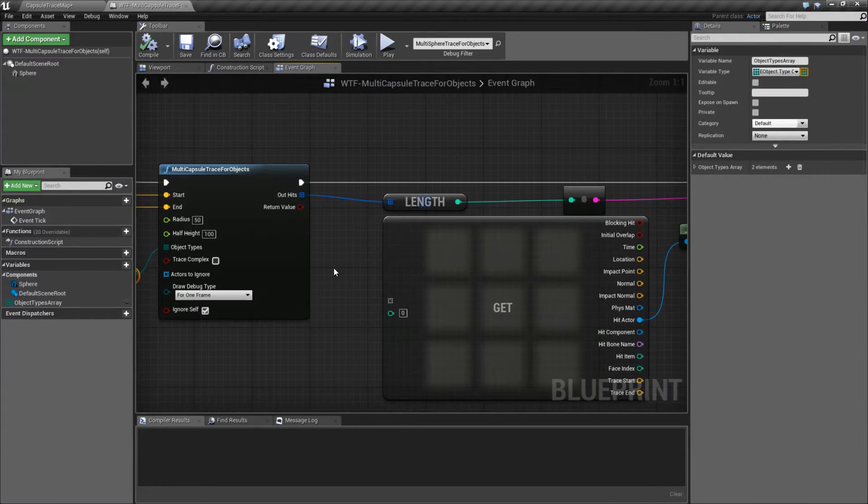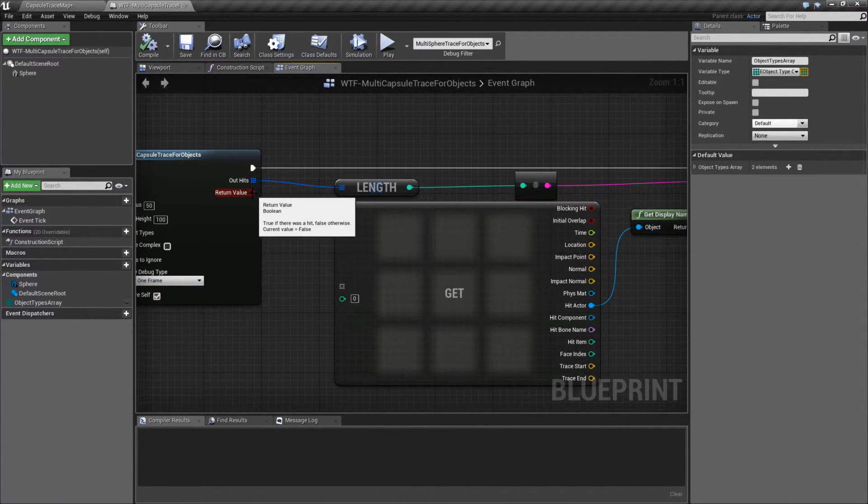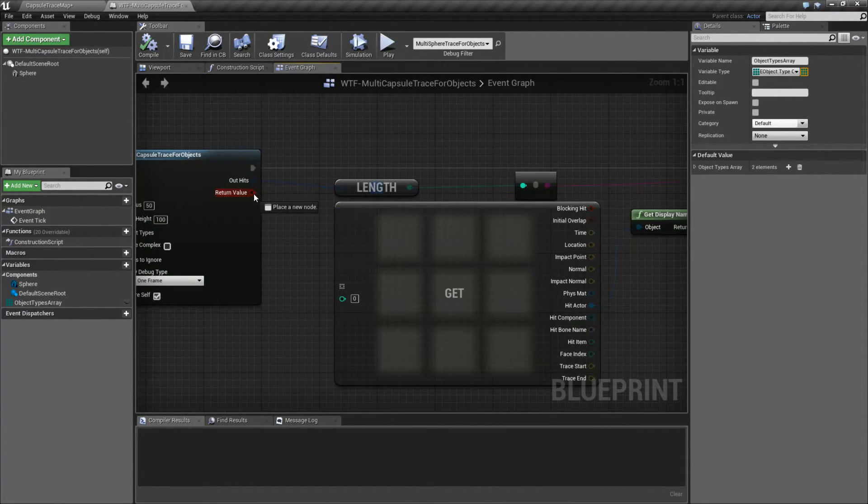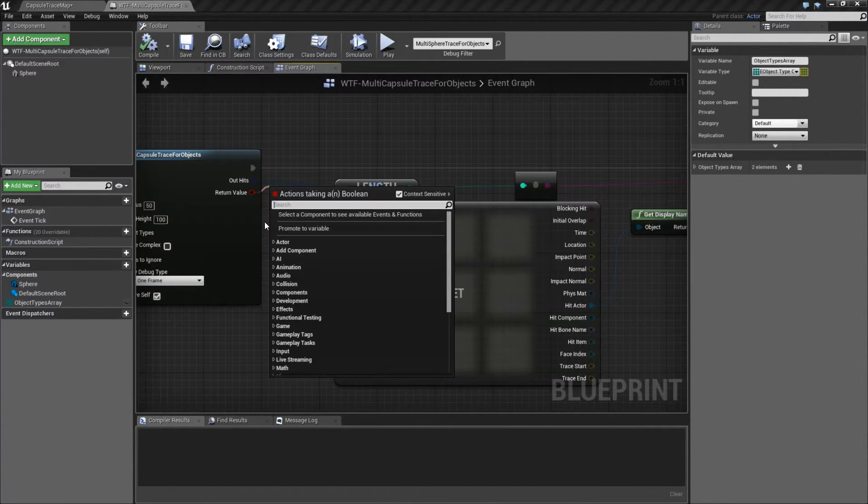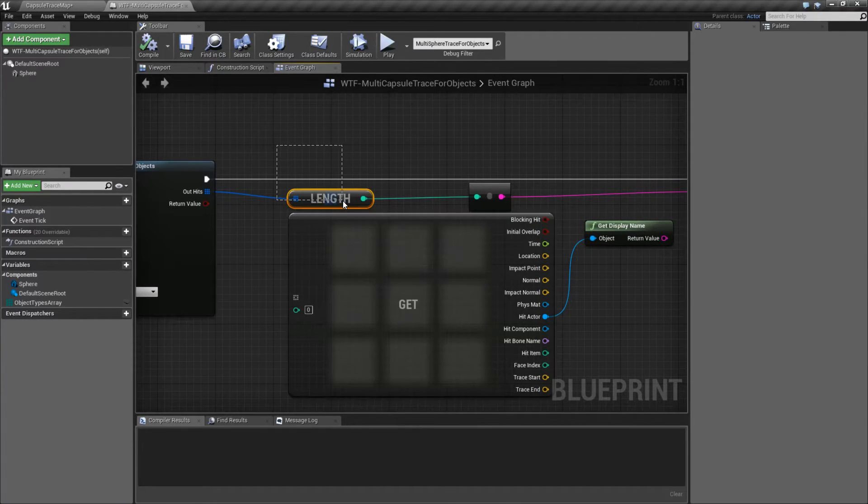It's going to return back an array and a return value. This is whether or not it hit anything or not.